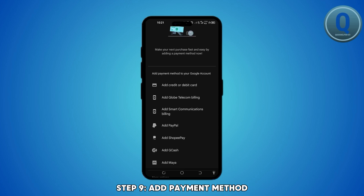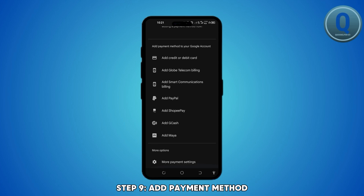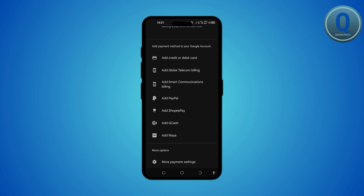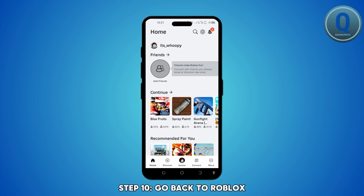Next, choose your payment method and add it. After linking your payment method, go back to the Roblox application.